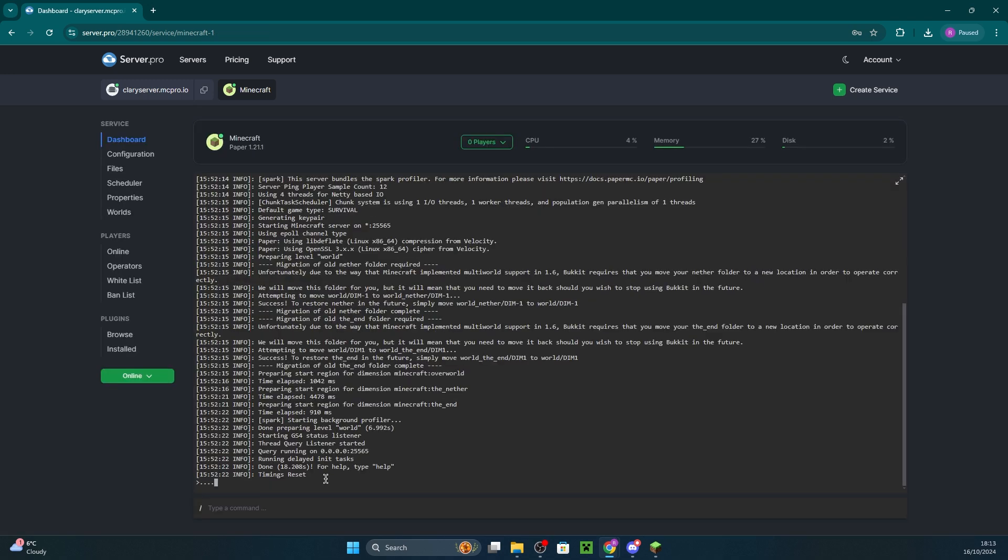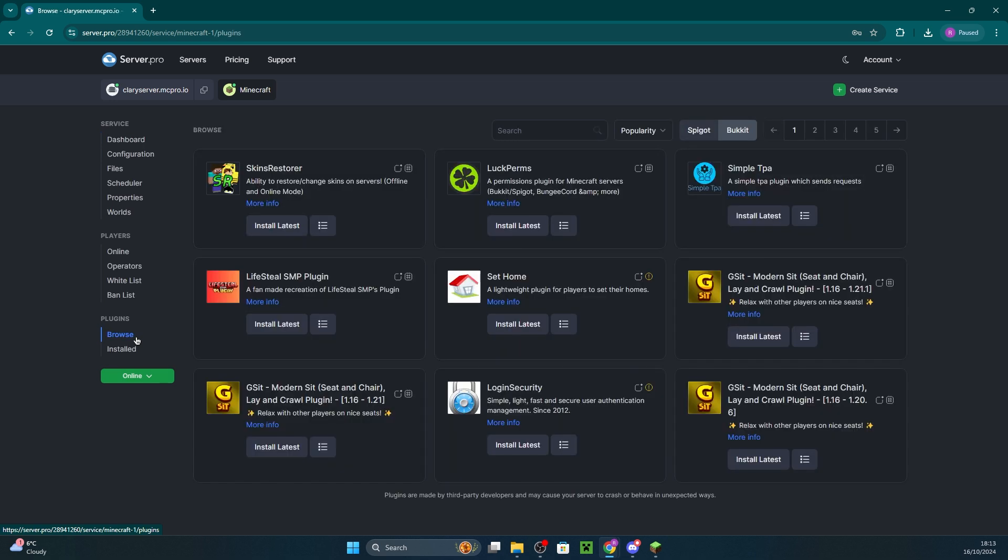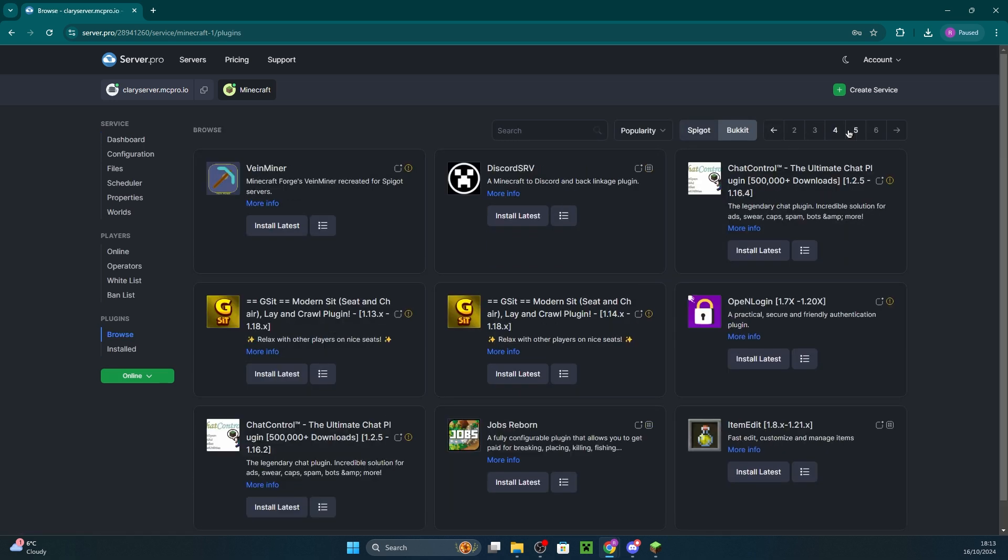Installing plugins is ever so easy with our panel as you just have to click browse, scroll through the countless plugins, and then click install latest on the one you desire.